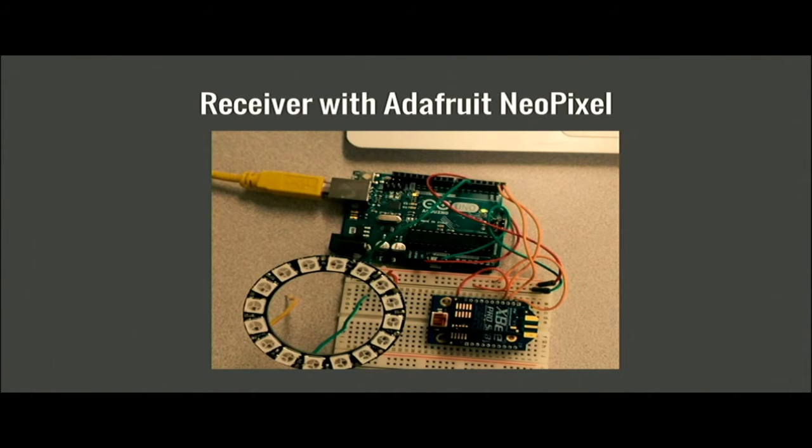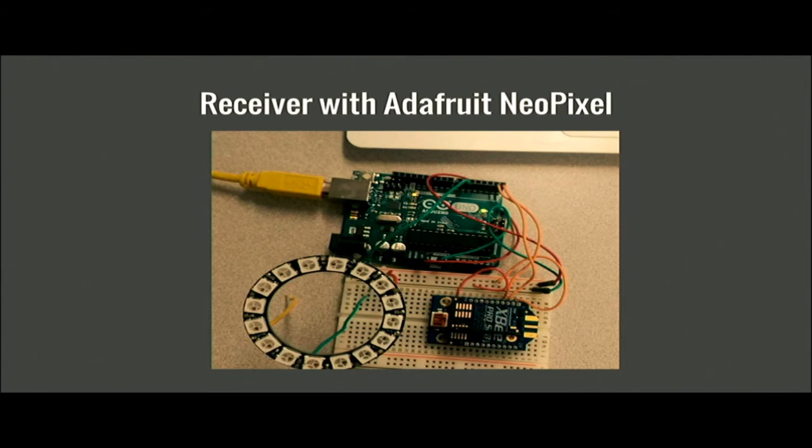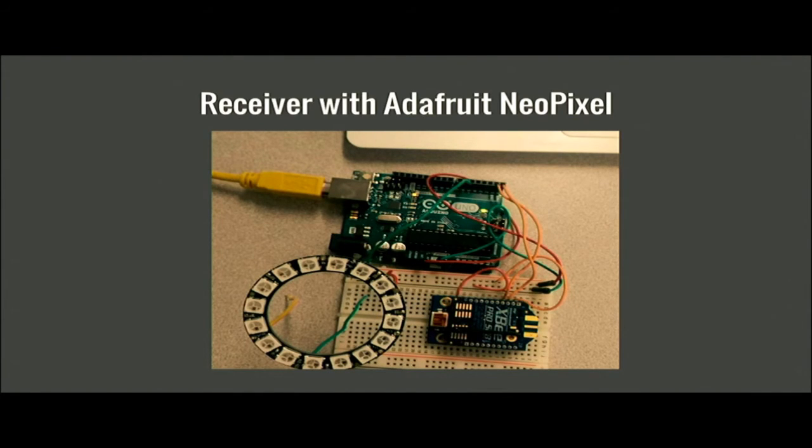This is the receiver with the NeoPixel attached to it. The XB is there along with the NeoPixel. We're drawing power from the Arduino connected to the computer which will display the numbers on a computer screen.